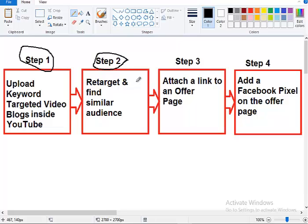Now what does that mean, to retarget and find similar audience? It means once they watch your videos, once they watch it for like two seconds, ten seconds, doesn't matter—once they watch your video and then they go do other stuff, watch other videos—now you can tell Google to retarget them.